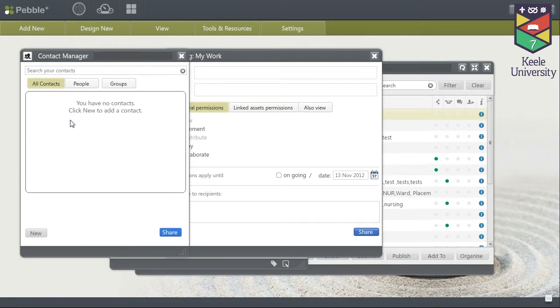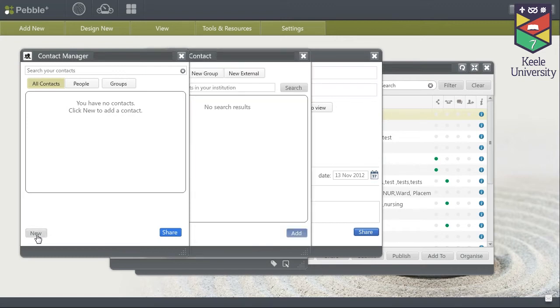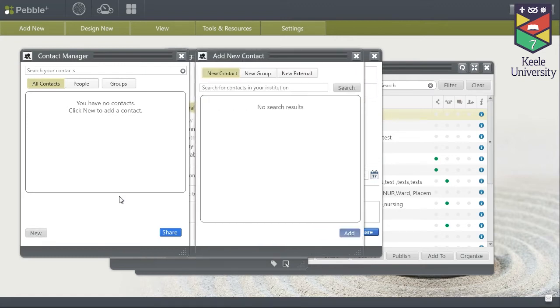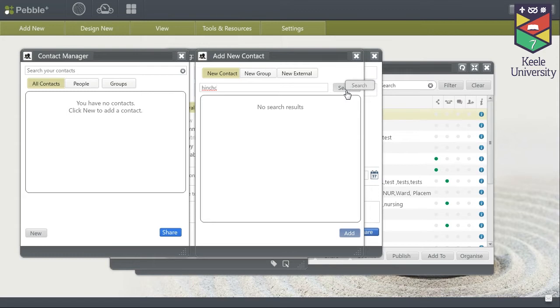If this is the first asset you are sharing with them you will need to go to new, enter their surname or part of it and click search.